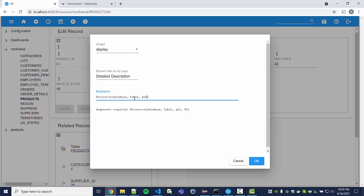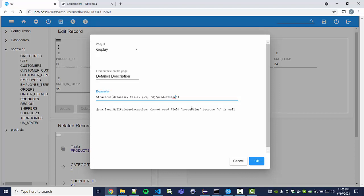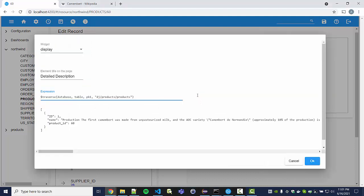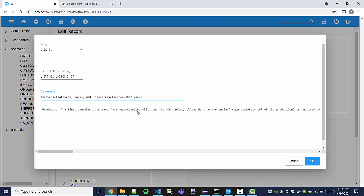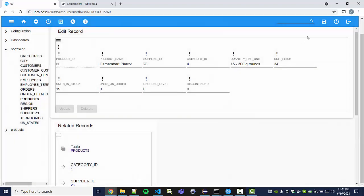The database is Northwind, the table is products, and the primary key is 60. The foreign key we want to traverse is the name field. The path starts with 'DJ/' followed by the database name — which is products — and the table name, also products. We followed the incoming link originating in another database and got the record back. I'm interested in the name field, so let's filter it out using JSONata, then confirm and save the page.